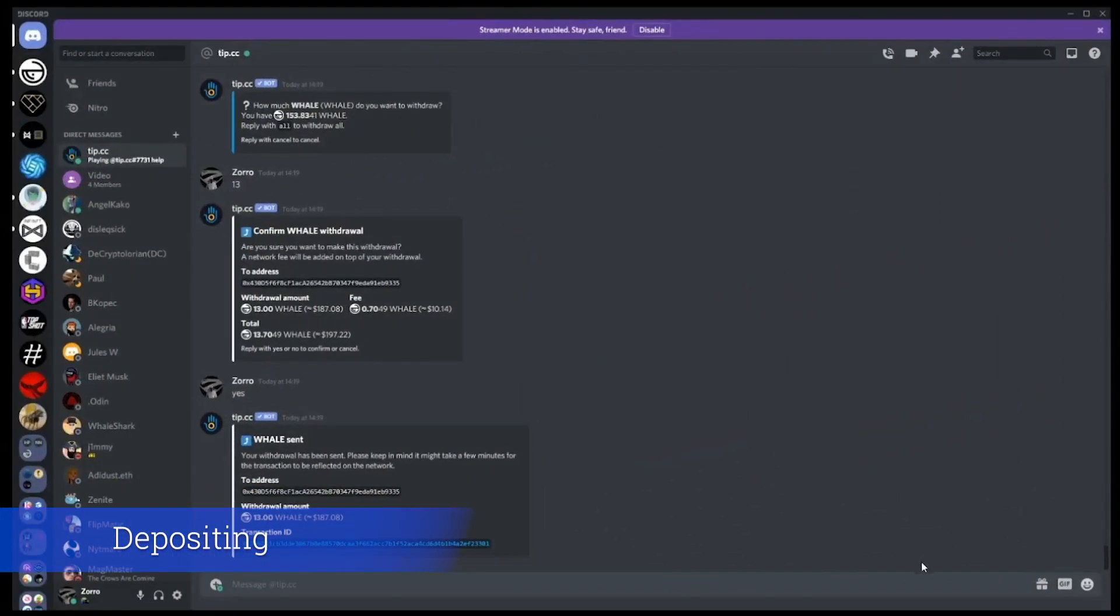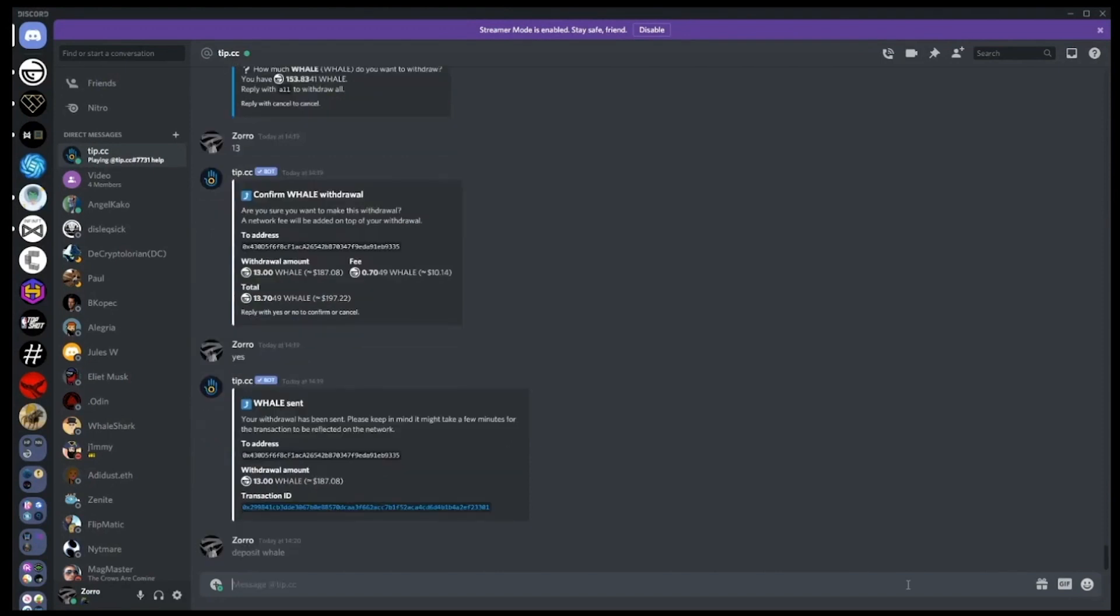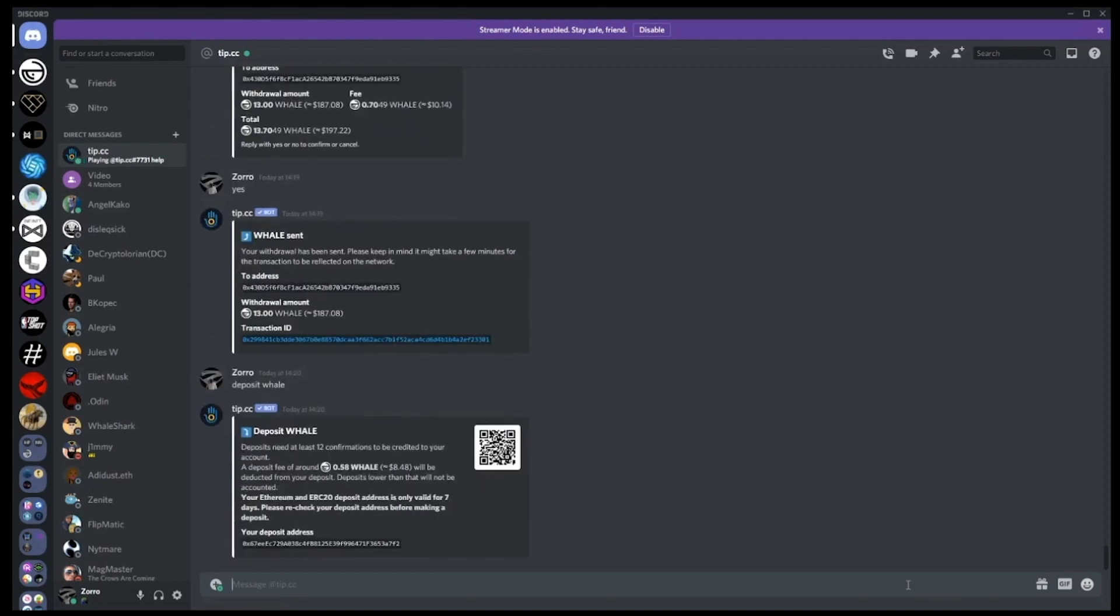If we head back to Discord in DM with tip.cc, we'll demonstrate how to move tokens back here by typing in deposit whale. Be careful however, as this address that you are given will change over time, so be sure to run this command every time you wish to deposit.